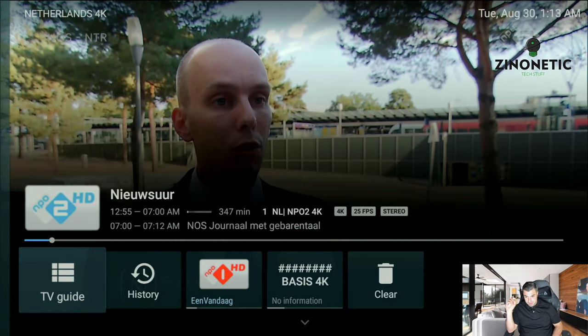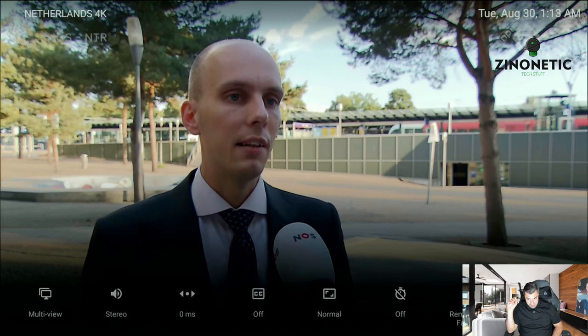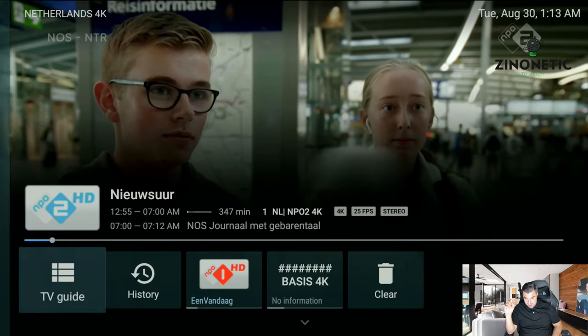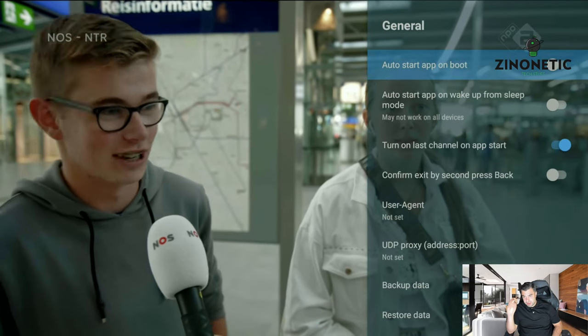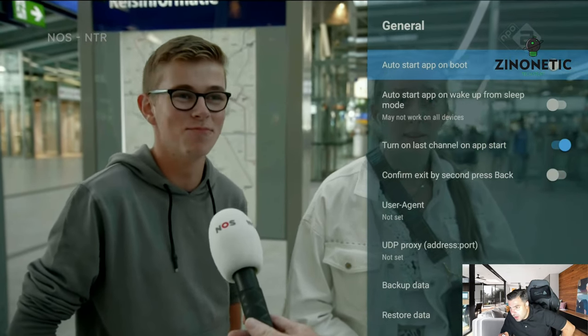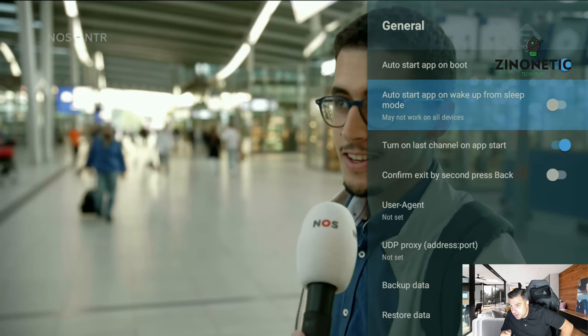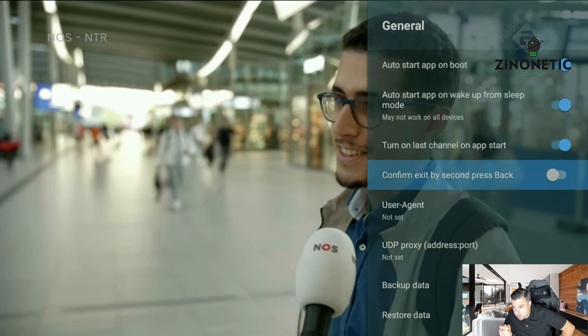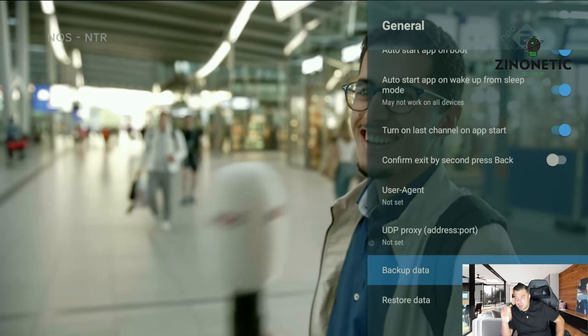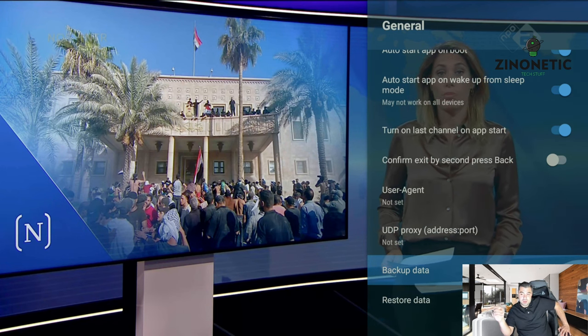By the way, I forgot to show you — if you want to get to settings fast, you just press OK on the navigation button, go down, go left, press OK. So if you're on the screen, press OK, go down, go left, press OK. Then go to General, 'Auto Start on Boot', 'Auto Start App on Wake from Sleep Mode'.